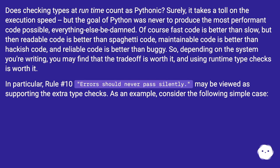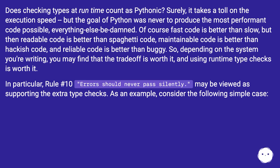So depending on the system you're writing, you may find that the trade-off is worth it and using runtime type checks is worth it. In particular, rule number 10 — 'errors should never pass silently' — may be viewed as supporting the extra type checks.